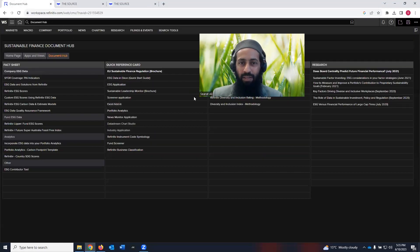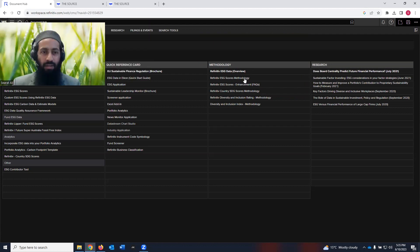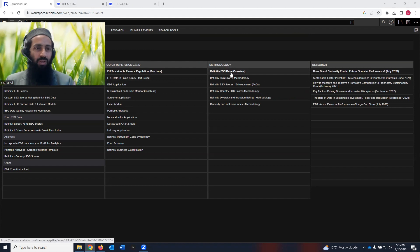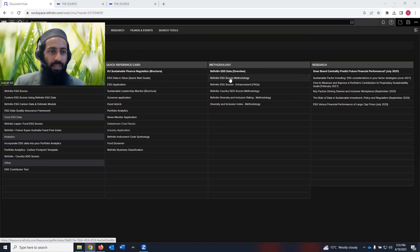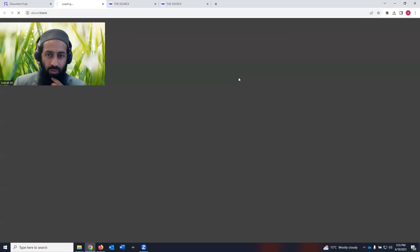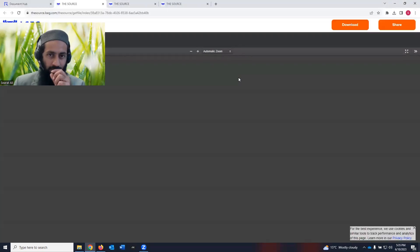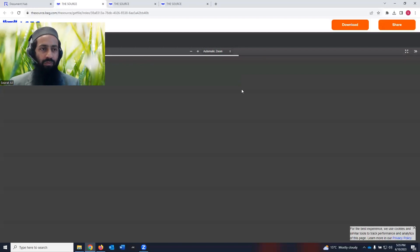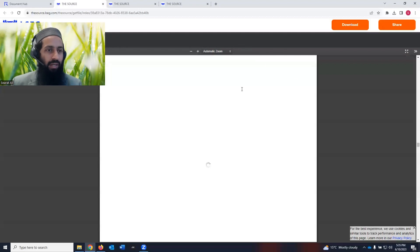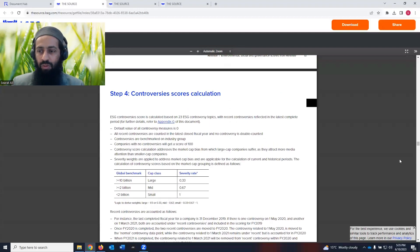So that was about the quick reference cards. Then you have methodology. If you want to know how Refinitiv constructs the ESG scores of the entities, you can click on Refinitiv ESG scores methodology, and it can give you a PDF document which contains all the steps Refinitiv adopts to come up with the ESG score of a company.